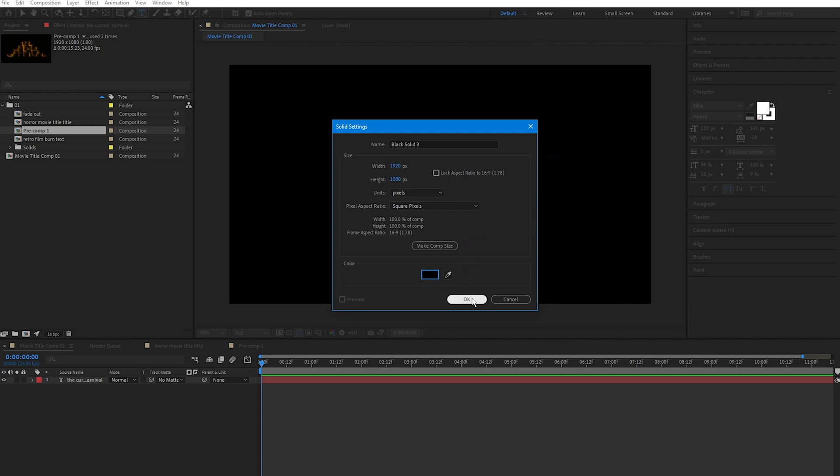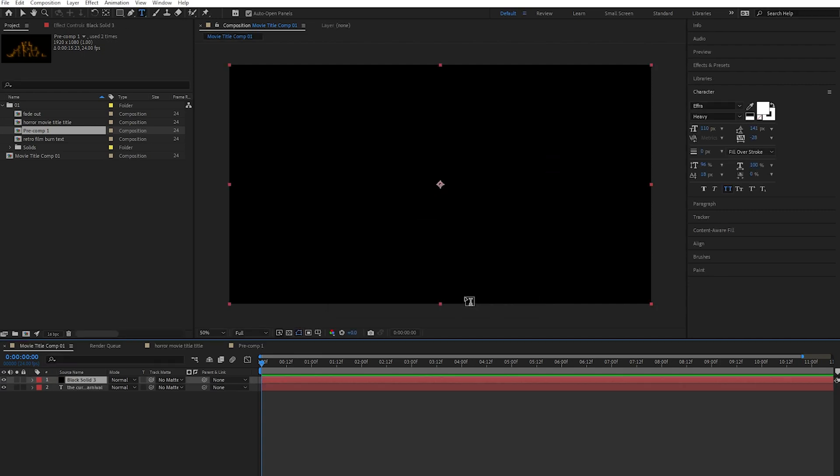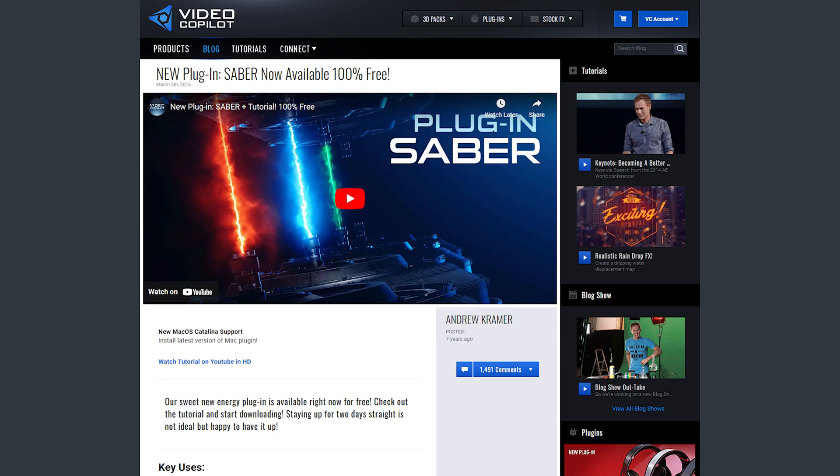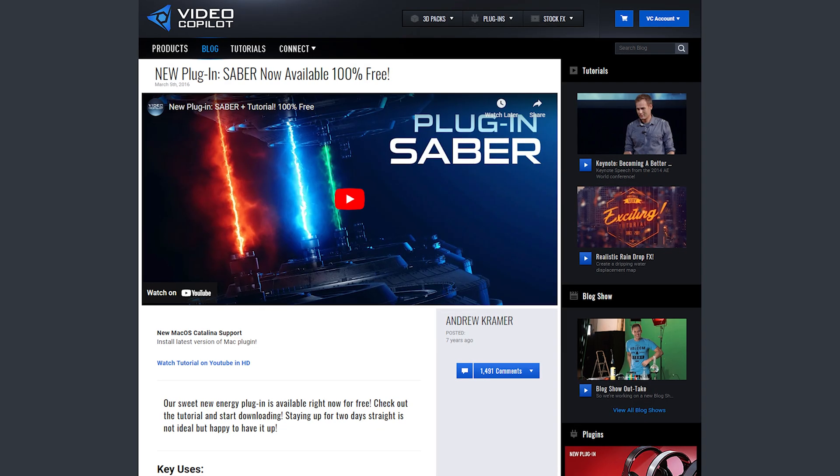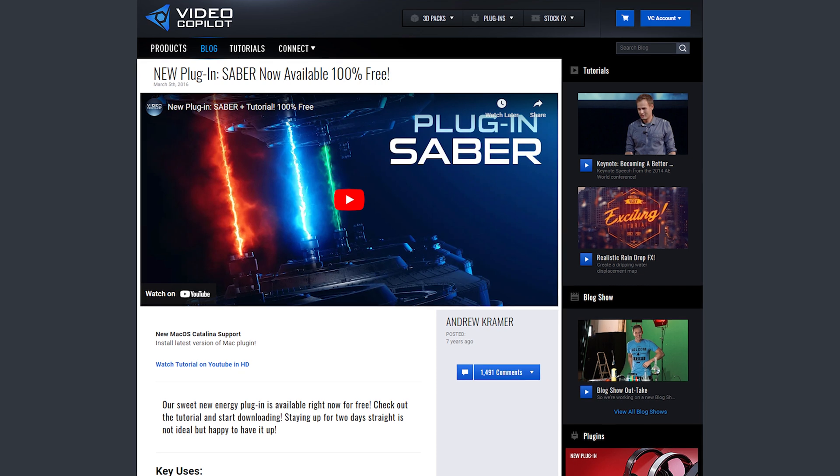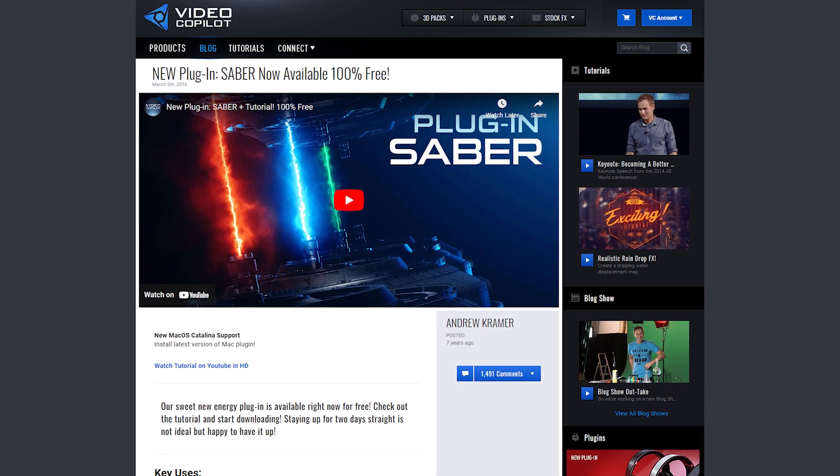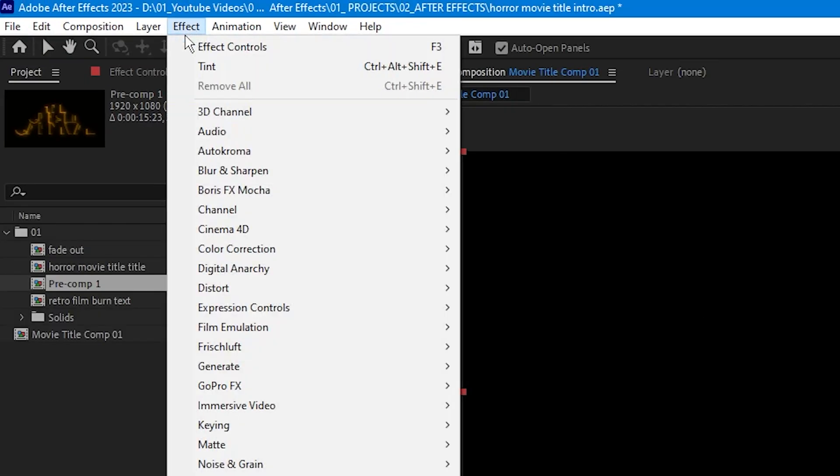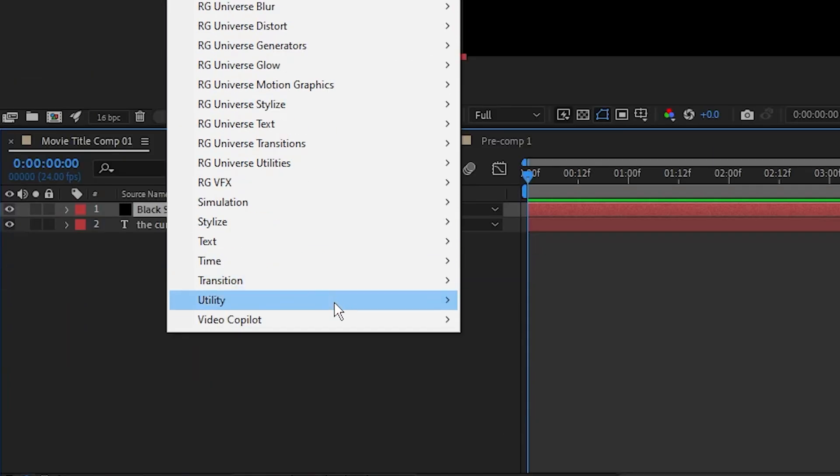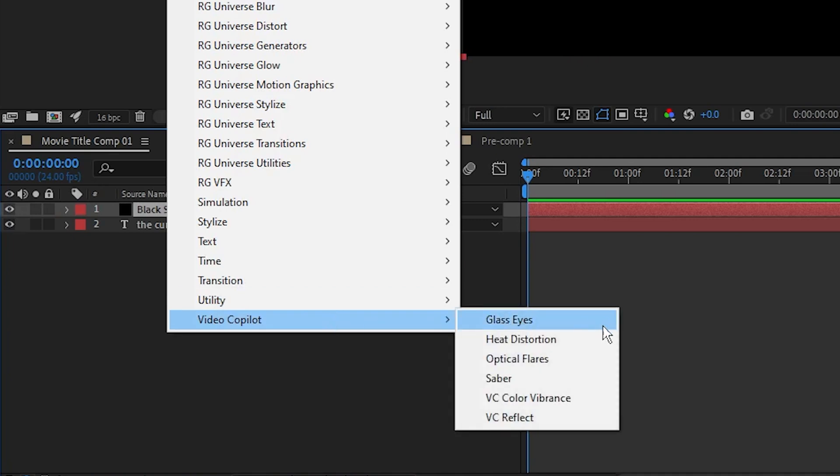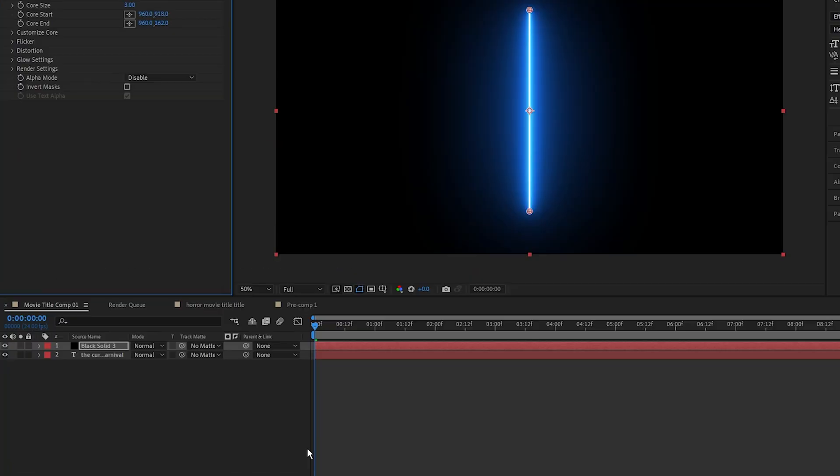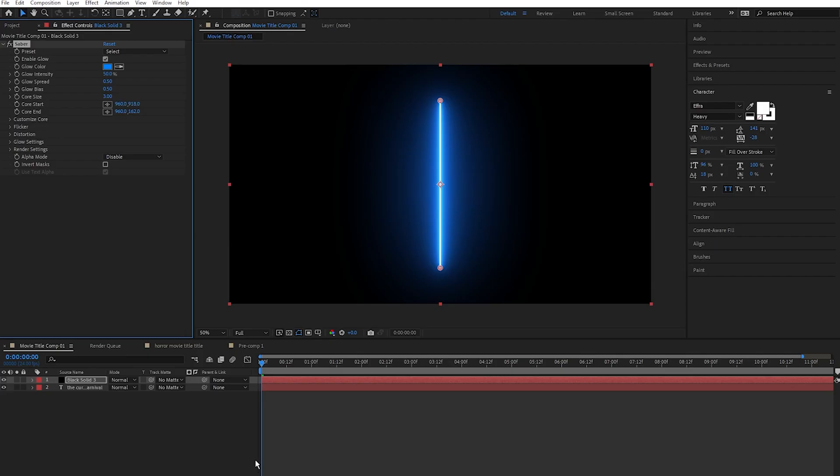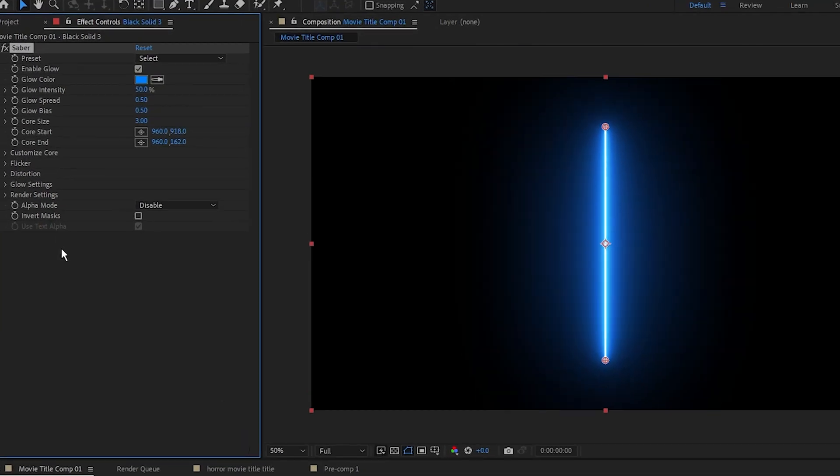Then I'm going to add the Saber effect to the solid. Saber is a free plugin from Video Copilot, click the link below to download it. So select the solid, go over to Effect, scroll down to Video Copilot, and select Saber.